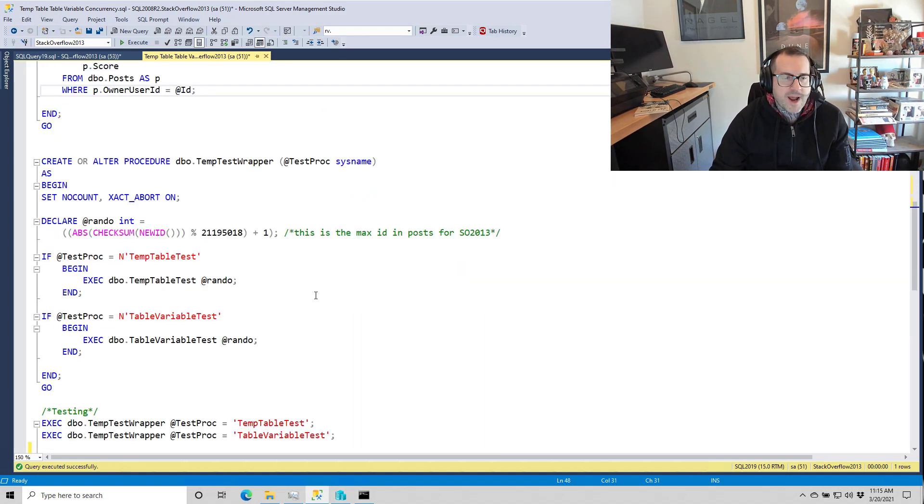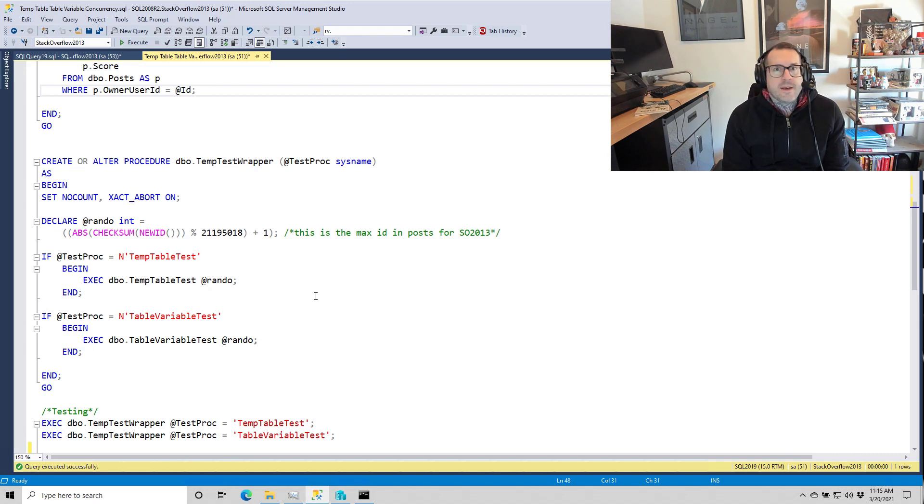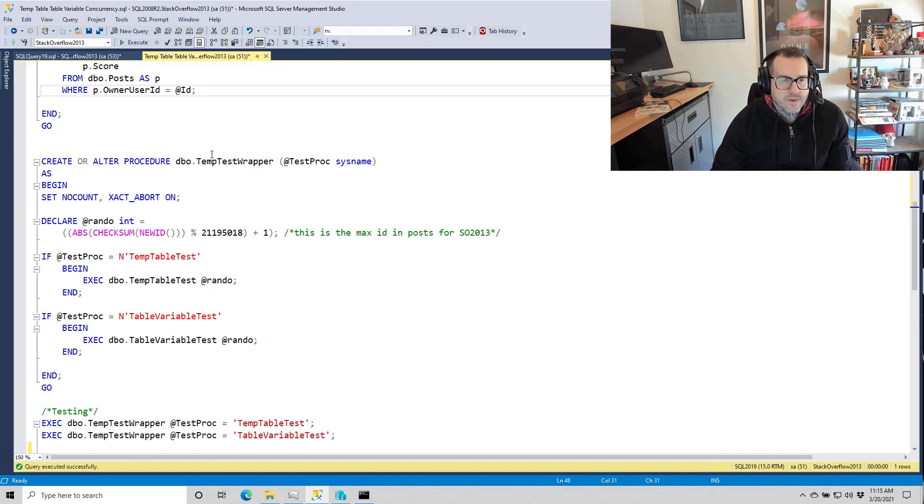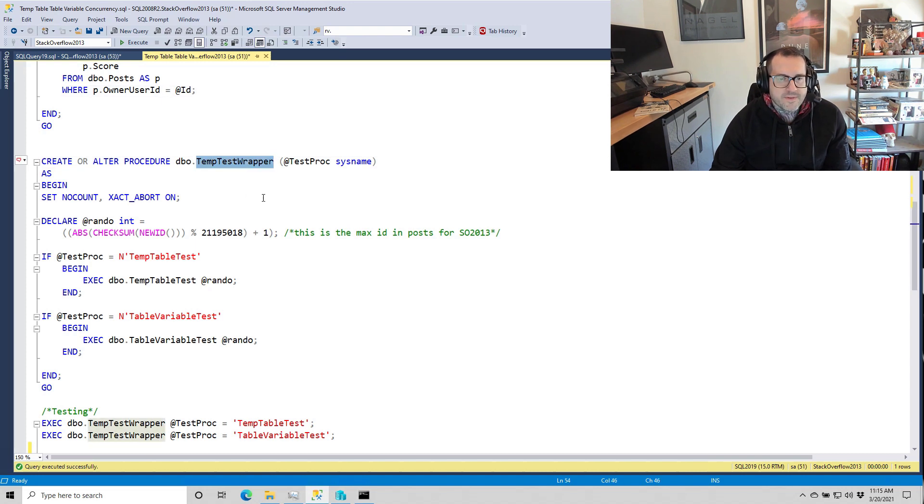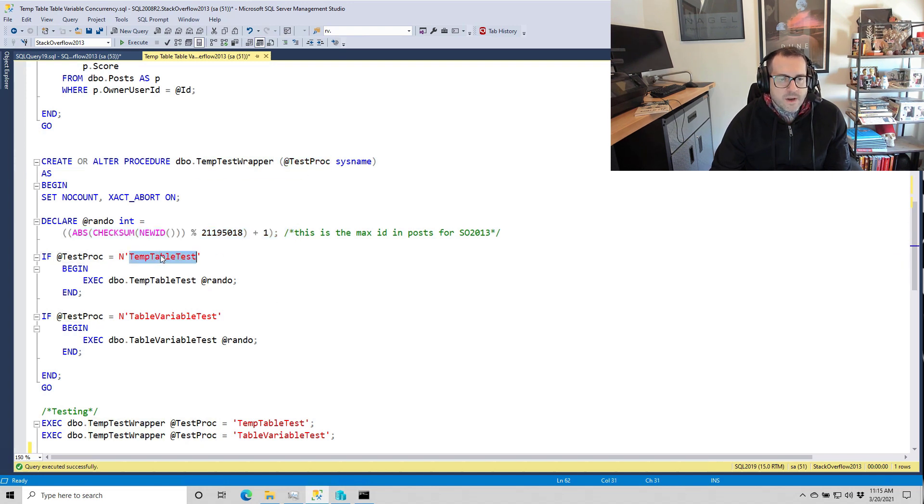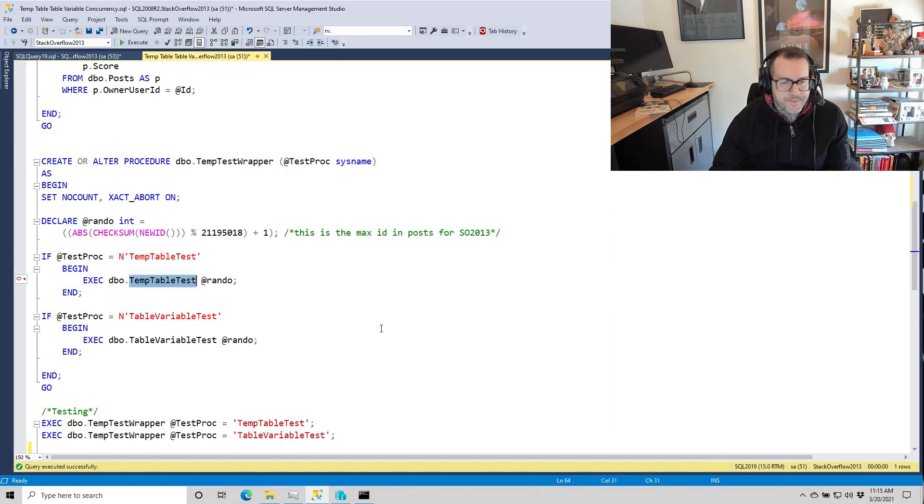So to wrap those up nice and neat and make calling them from an outside application easier, I have this stored procedure that wraps both of them up and gets us a number to pass into them, and then executes one or the other based on whatever we pass in here. So if we do that, we do that. If we do that, we do that. Good.